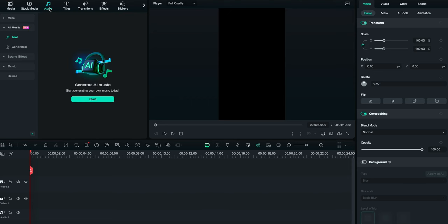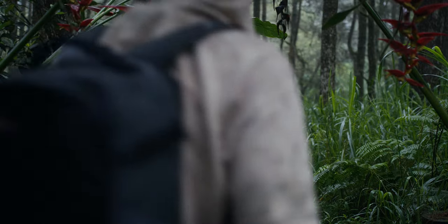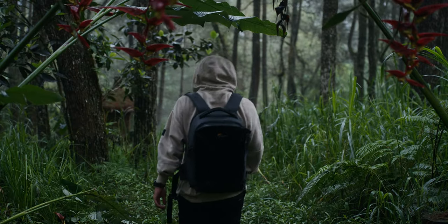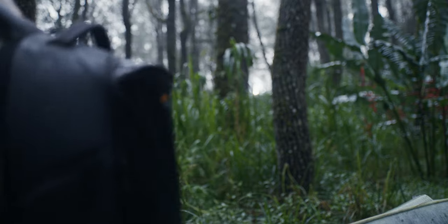Once you're all logged in and into the software, simply head over to Audio. Select AI Music and here you can select your mood, the style of the video and the style of the music. My favorites to pick from are Suspense, Cinematic Style and World. I find that World always gives a very interesting result and this is the one that I end up picking for this sequence.